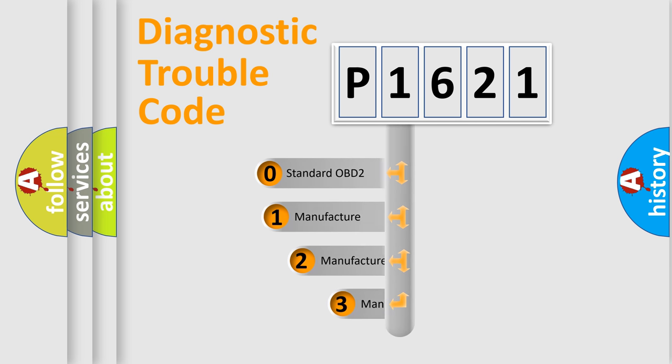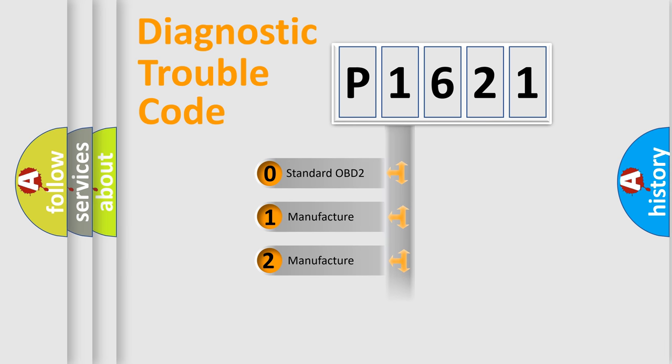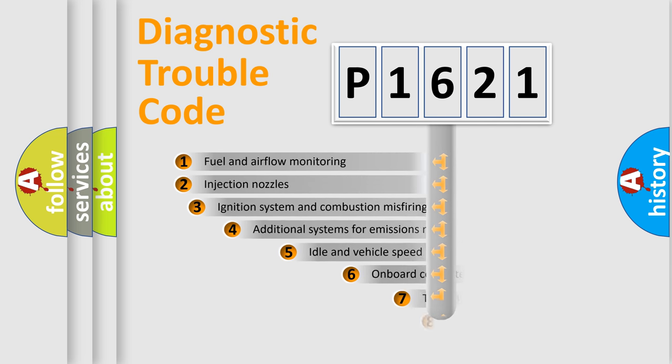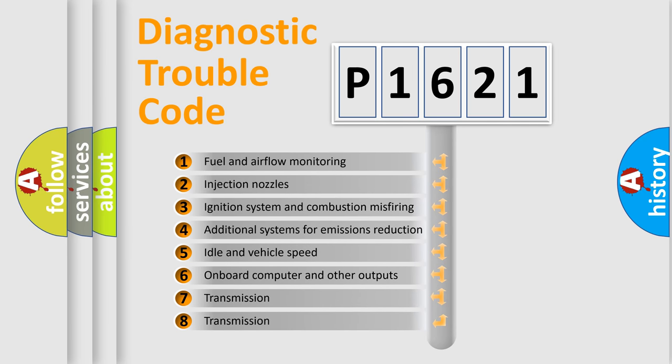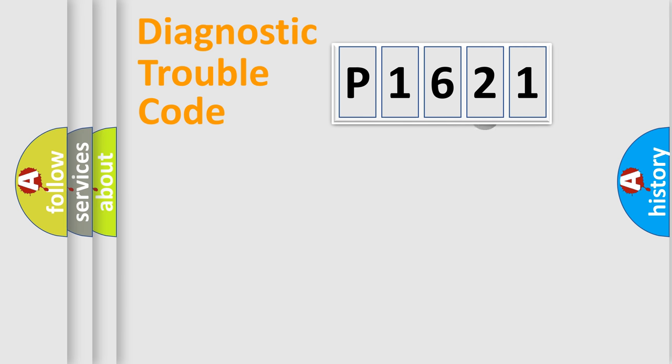If the second character is expressed as zero, it is a standardized error. In the case of numbers 1, 2, 3, it is a car-specific error. The third character specifies a subset of errors. The distribution shown is valid only for the standardized DTC code.